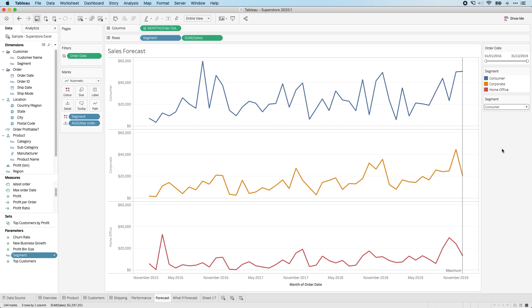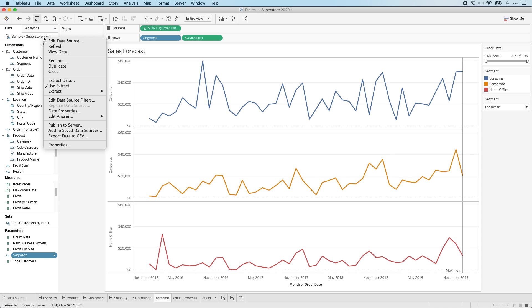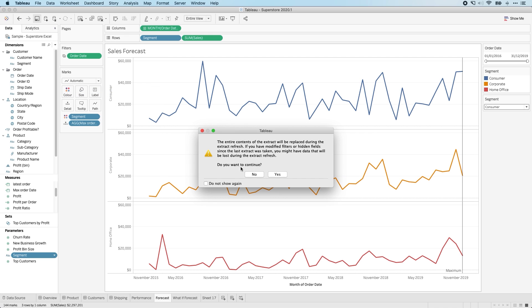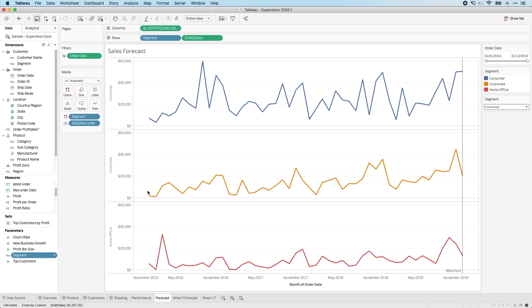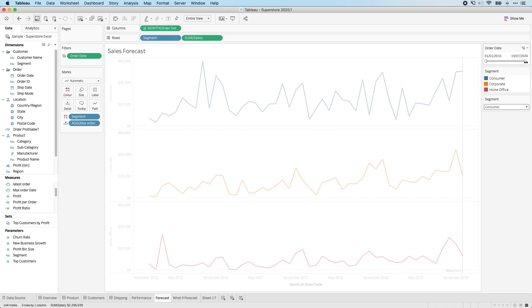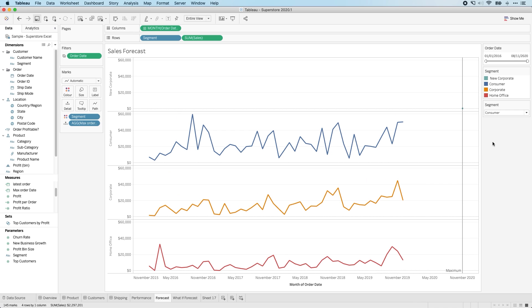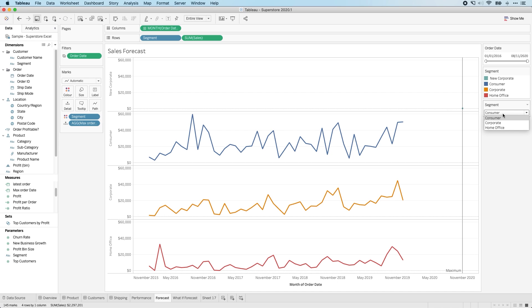But now when I update the workbook, notice that this is an extract. So all I now need to do is refresh the extract, and this will wholesale change the data. The workbook will update, and you'll see here that the date filter changes. So if I expand that, you'll see that I get my new segment. But the key thing here is this parameter.